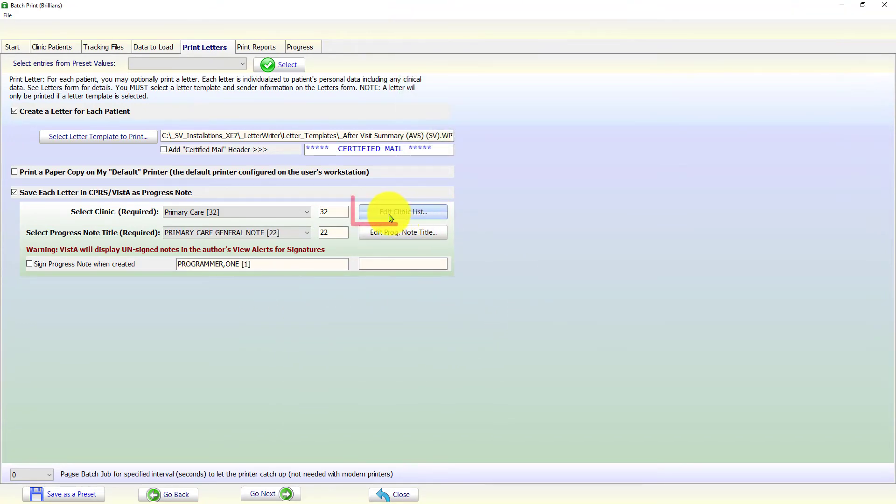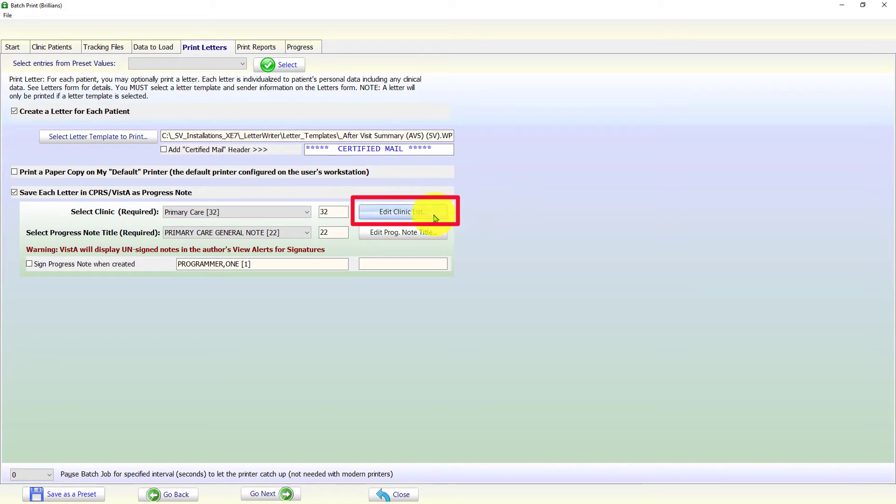To select and save additional clinics for future use, please click on the Edit Clinics List button. This opens an editing form to easily select and optionally save the clinic names to the list. The progress notes list can be edited in a similar manner.